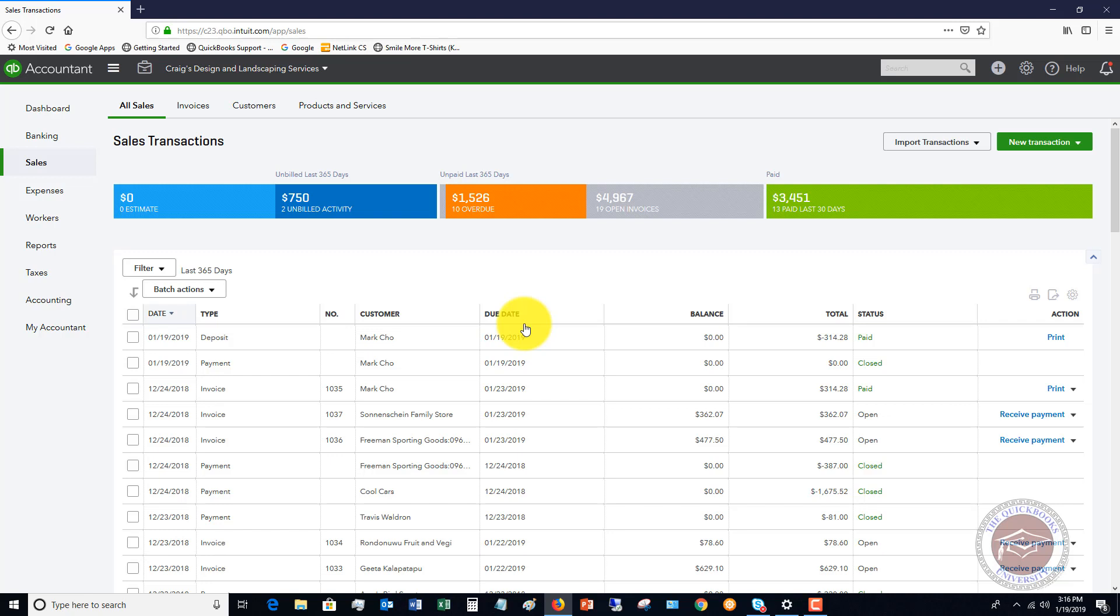But let's say that you didn't do invoices and you just made deposits all year long. And you say, now I want to go back and record invoices and apply those payments. Well, it may not make sense to do that. If you're going back a full year, just let the deposits be the deposits. And then maybe start fresh January 1st, 2019, or whatever your cutoff is, a yearly cutoff.